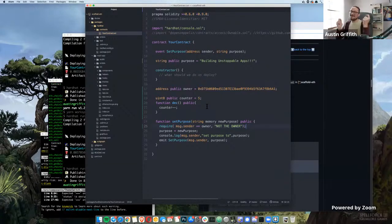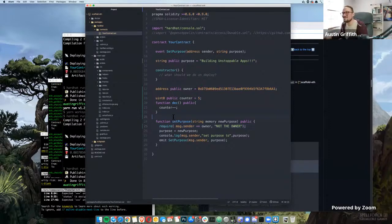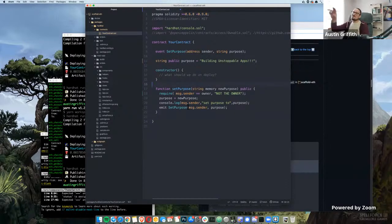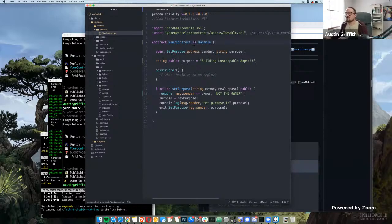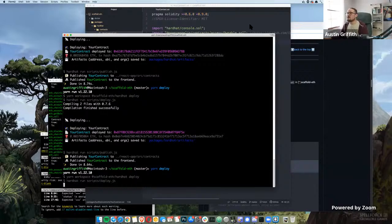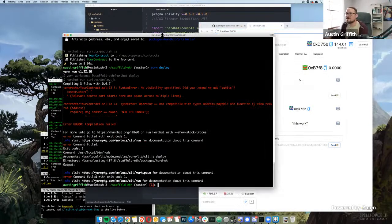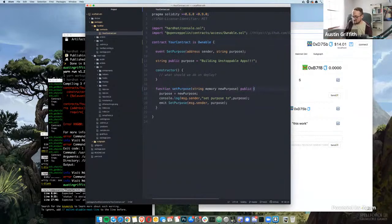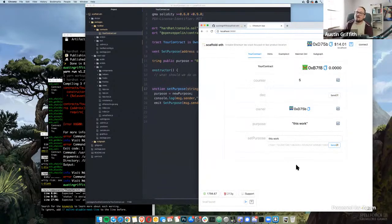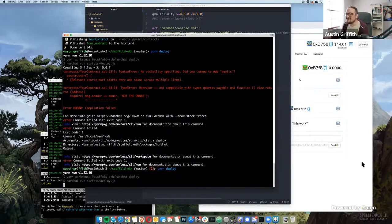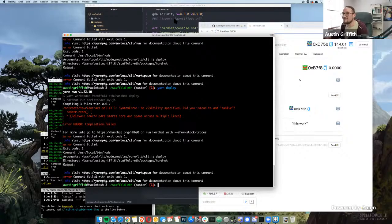Writing Solidity is easy; writing secure Solidity is very hard. Let's create a public address called owner. We can require that msg.sender equals the owner, and if not, revert with 'not the owner' — so now only we can set the purpose. Let's test it with a bad-guy account to make sure they can't set it. We get an error: 'not the owner'.